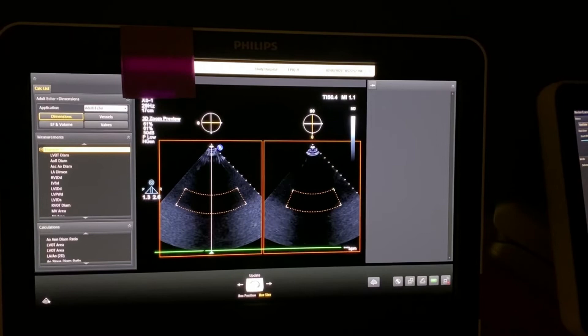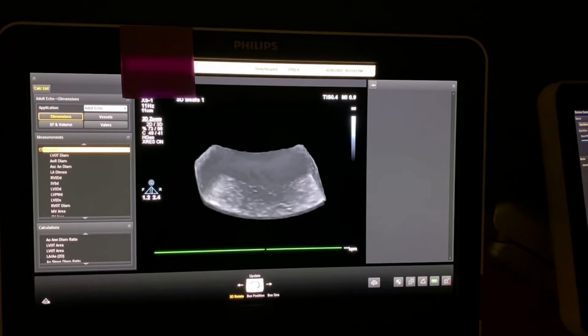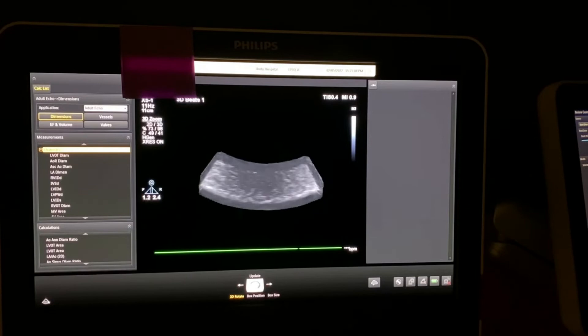So if we hit the 3D zoom button again, you get this wedge. Now usually it kind of looks like this when you first acquire it.